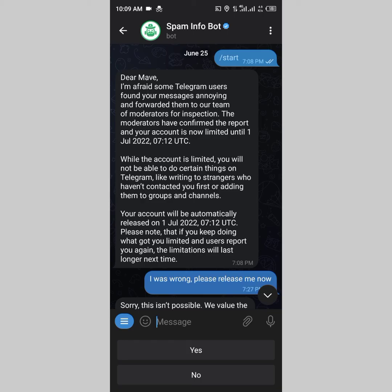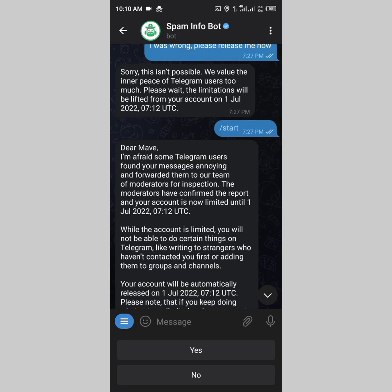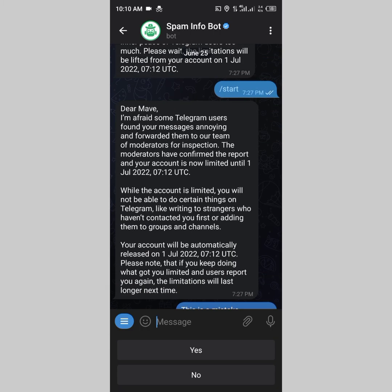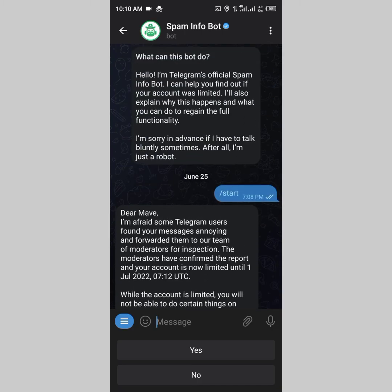Once your account is back to normal, make sure you do not spam again. If you get reported again, the restriction will be longer — for example, if the first restriction was one or two weeks, the next could be two months, then four months, and if you keep doing it they will block your account permanently. So don't panic when you see this message; just click 'More Info,' check the SpamInfo bot, and wait for the restriction to be lifted.